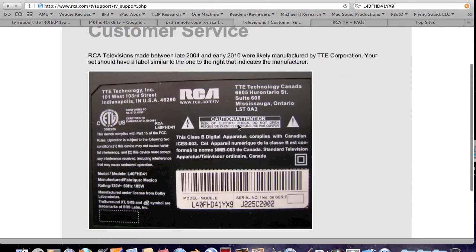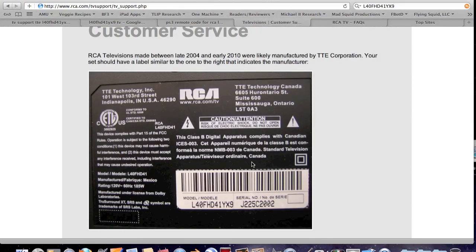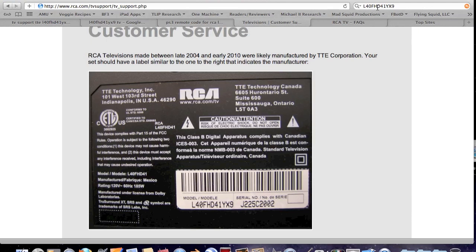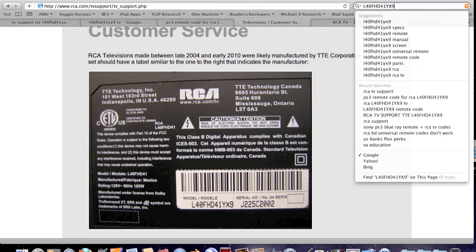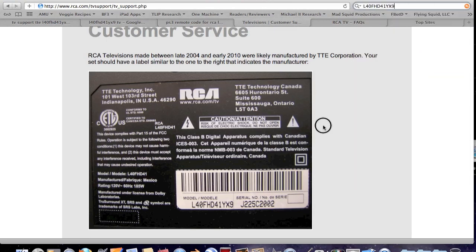Now notice, this is on the RCA website. They are showing model number L40FHD41YX9. Exactly identical.